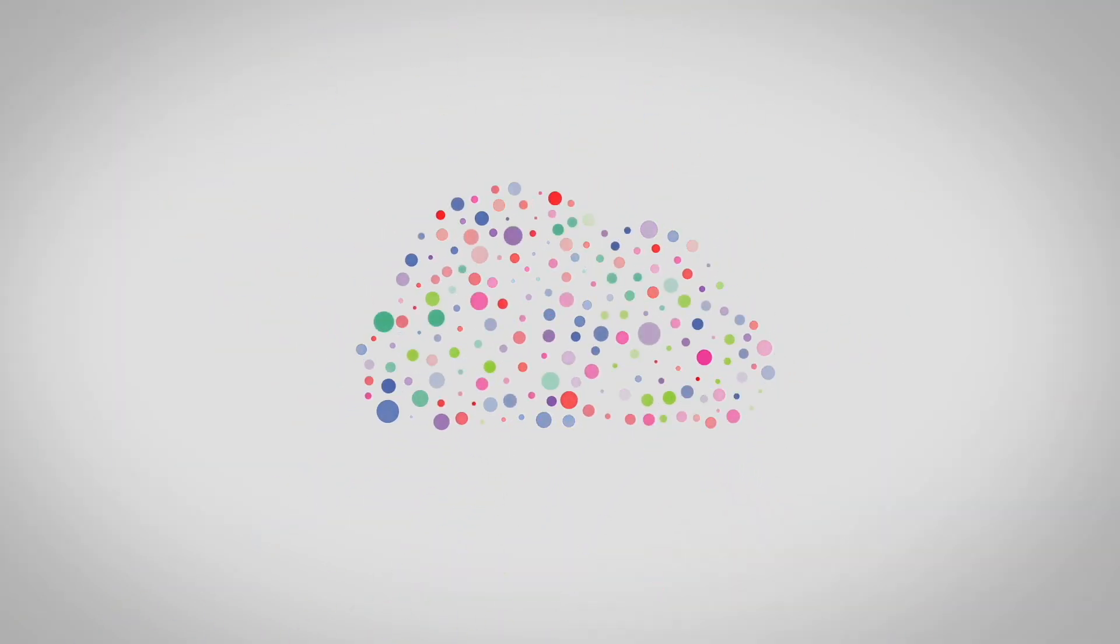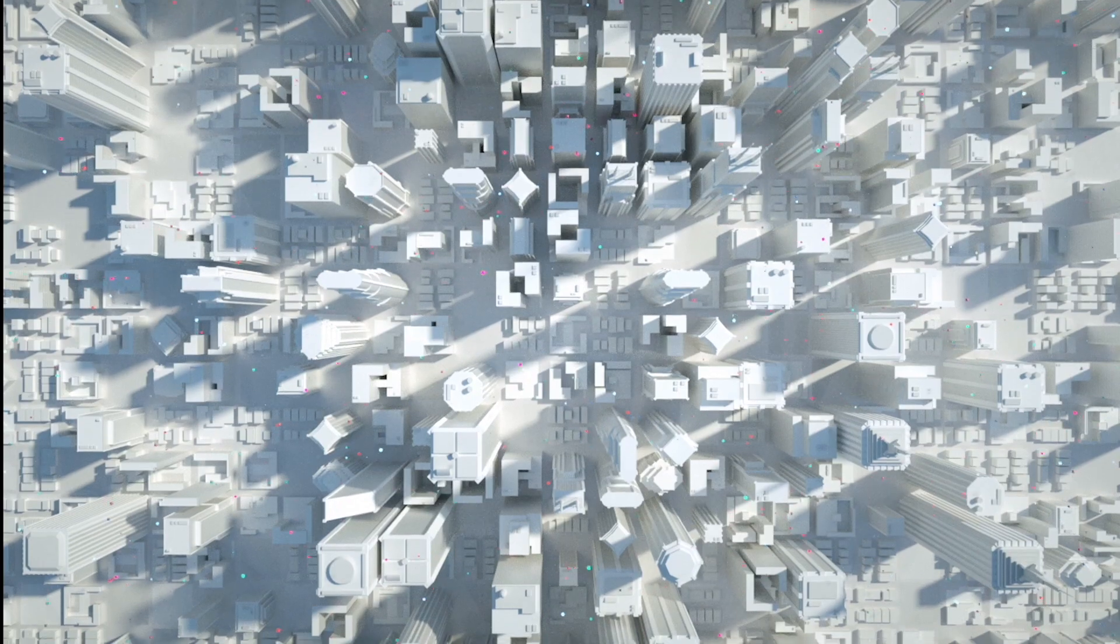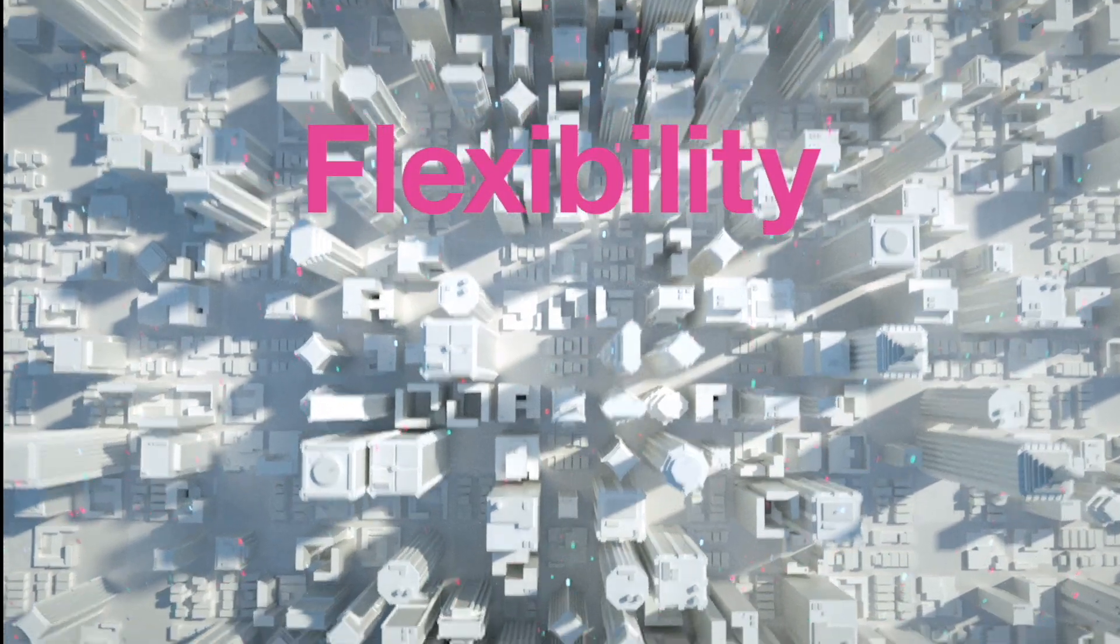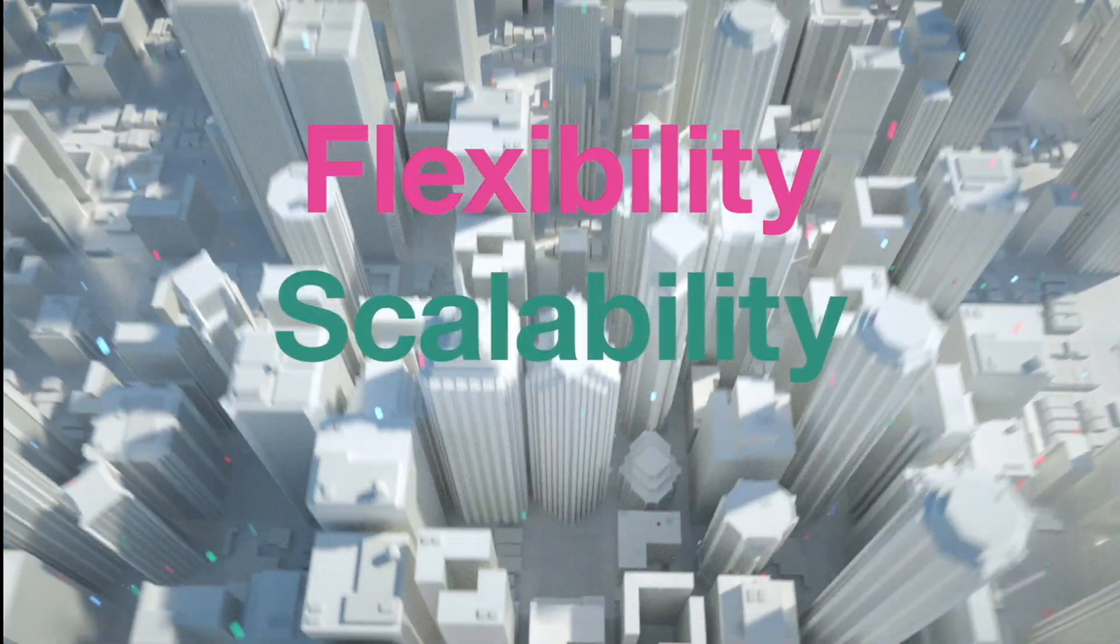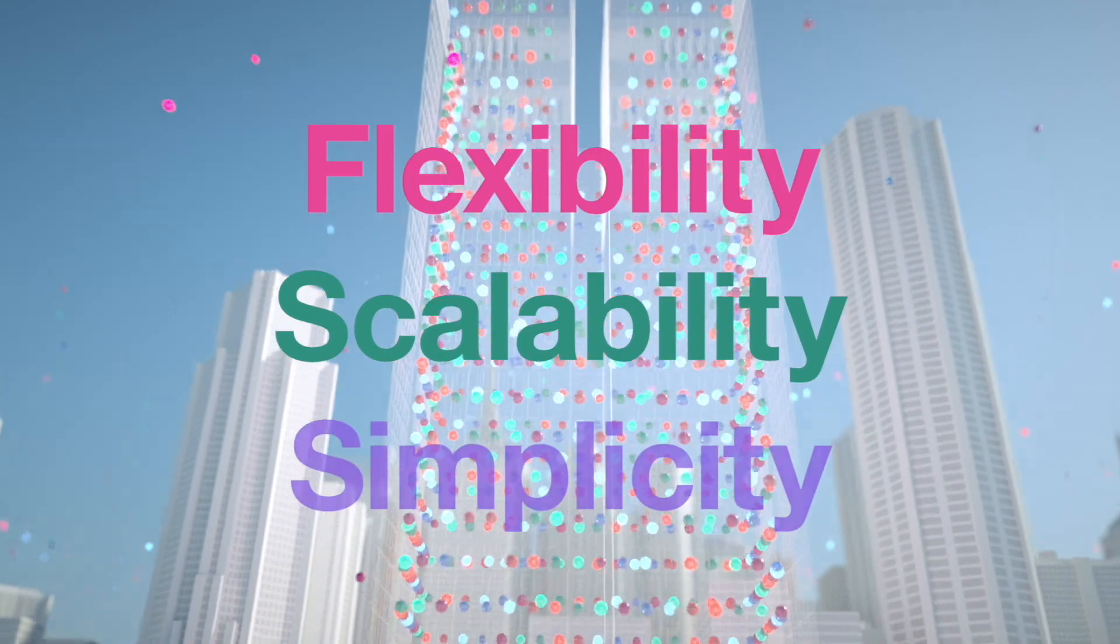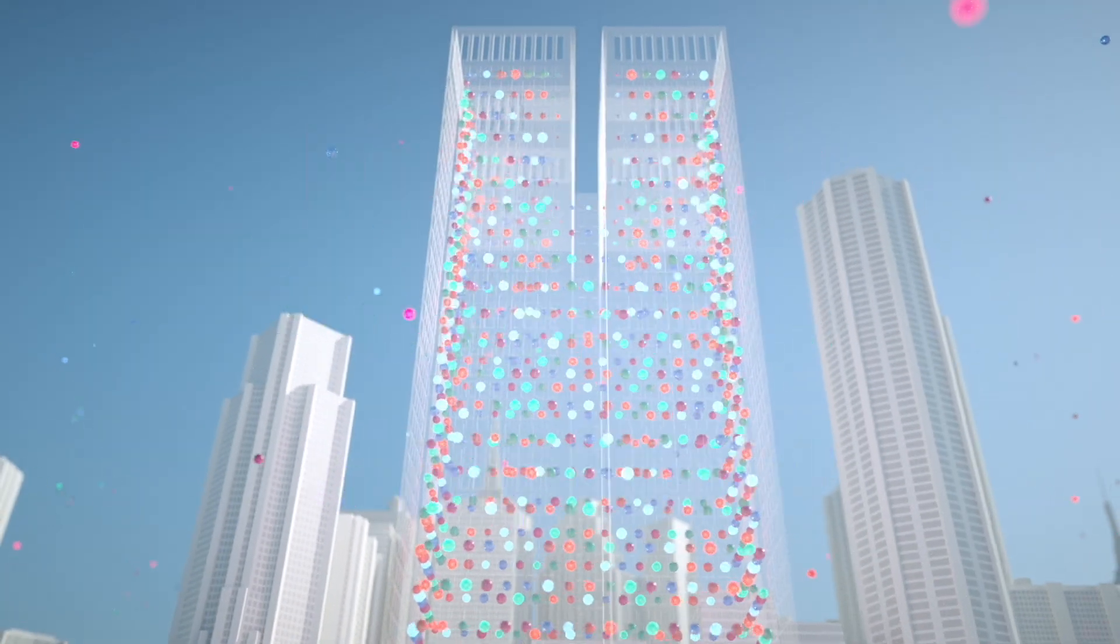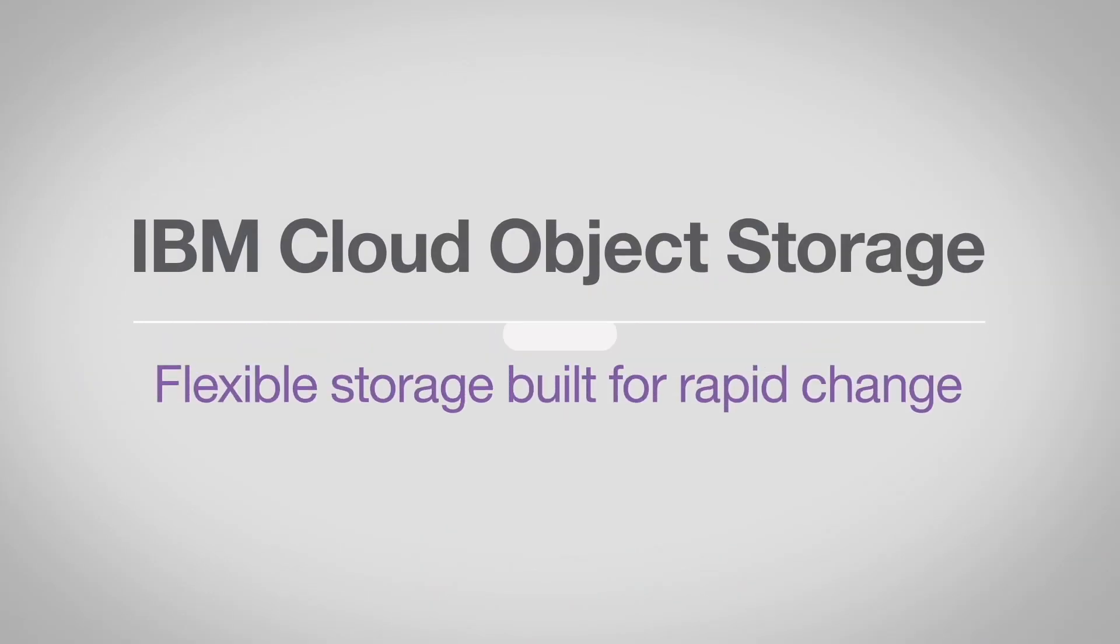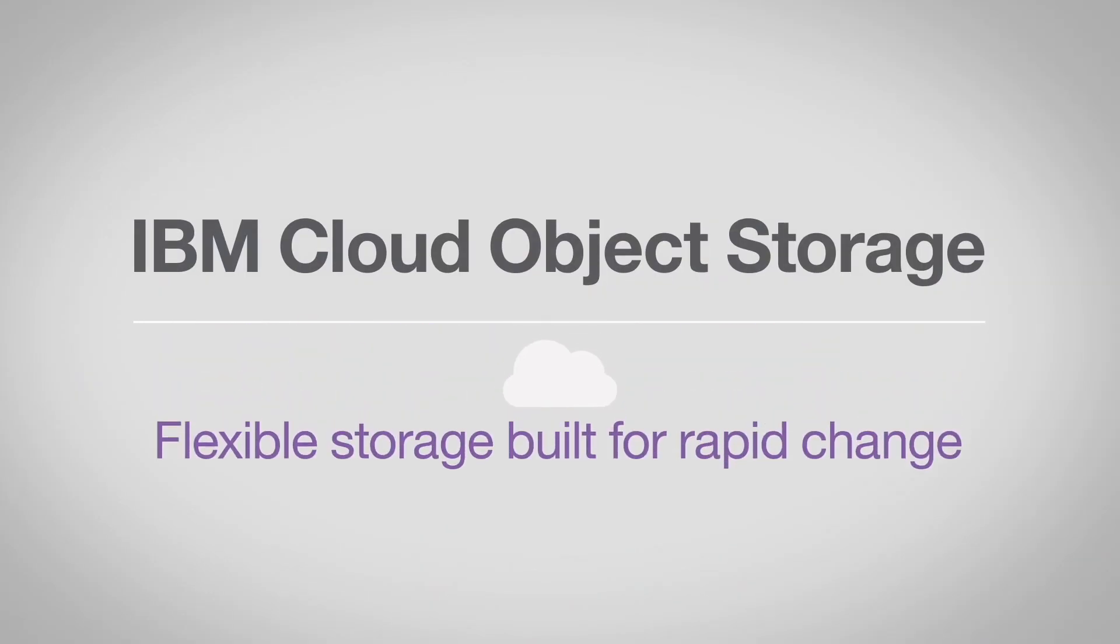All leveraging your data in the IBM Cloud. Unmatched flexibility, massive scalability, powerful simplicity. IBM Cloud Object Storage. Flexible storage built for rapid change.